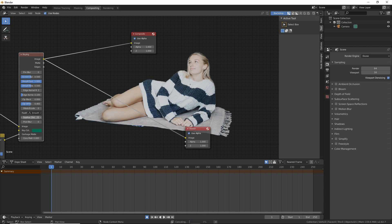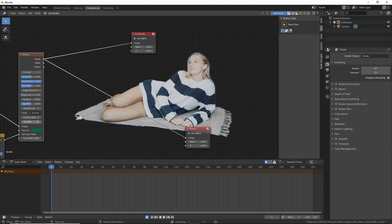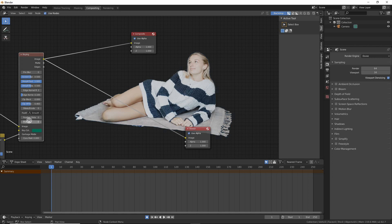For our case that already looks good so we can leave dilate/erode to zero. Then you can also play with the feather values to do the same effect but blurring all the parts, and the post blur in case you are not too satisfied with the results — it can also be combined with the feather.